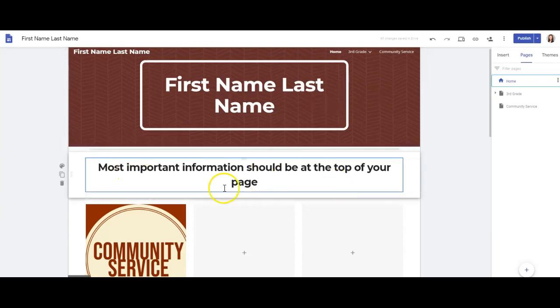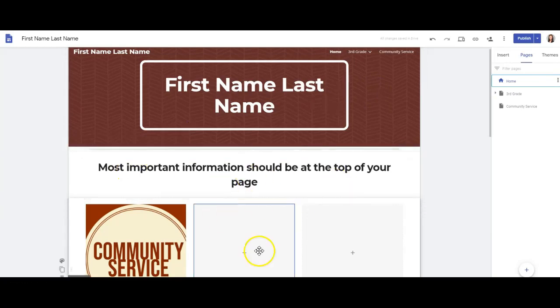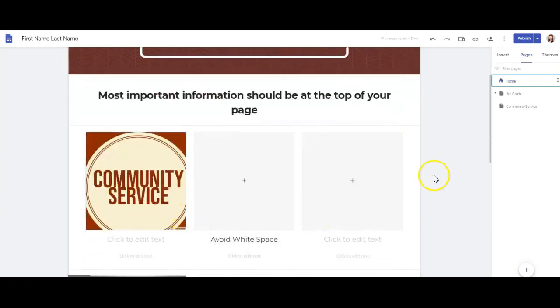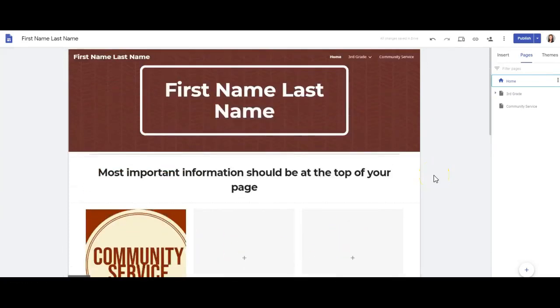In recap, we want the most important things to be at the top of the page. We want to use the grid system, have a good text to picture ratio, and we also want to have colors, fonts, and themes that are all uniform.